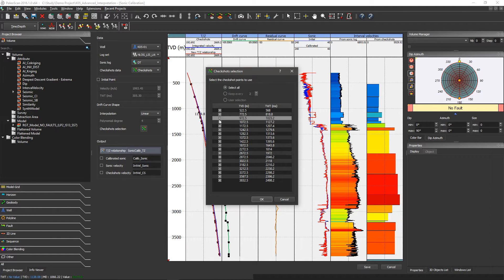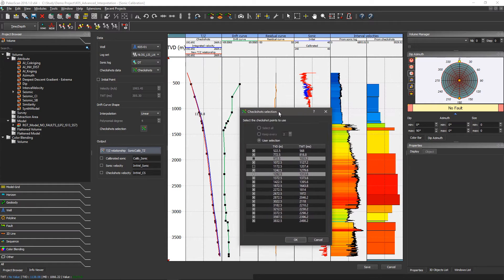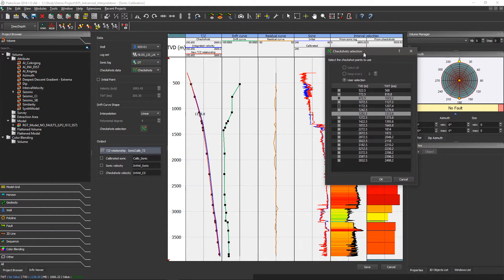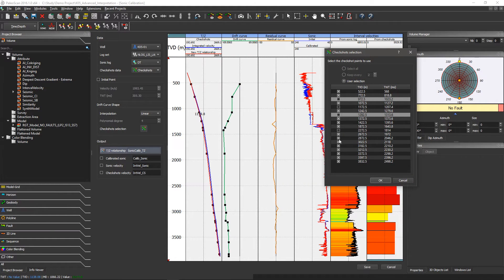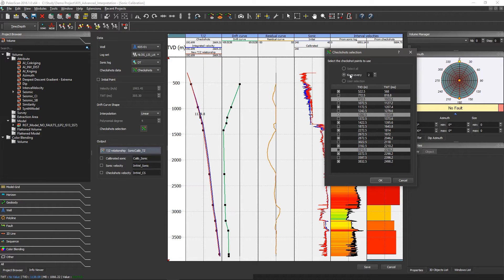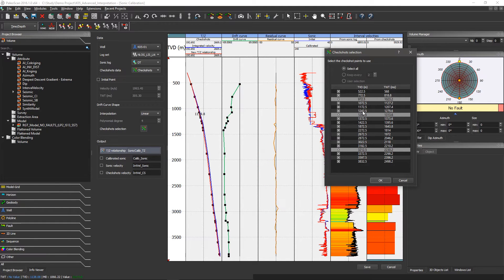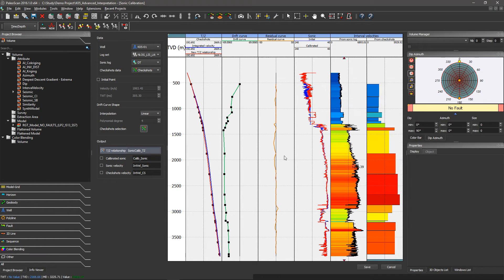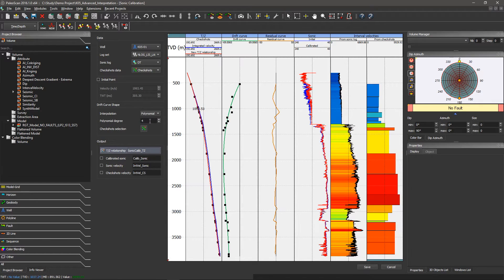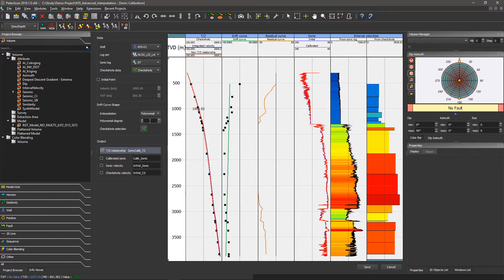As you can see, when I toggle off, everything is updating directly on the fly. I can keep every two or three check shots, and I can come back to select all. For the drift curve, I can have different types of interpolation — I have a linear interpolation or polynomial. For the polynomial, I just have to choose the degree of the drift curve, and everything is still updating on the fly.